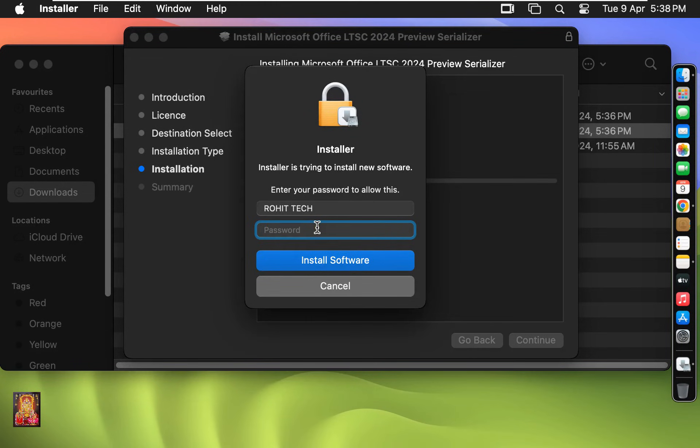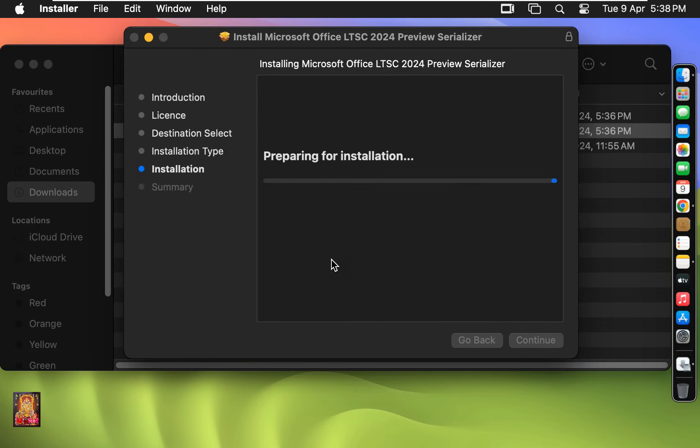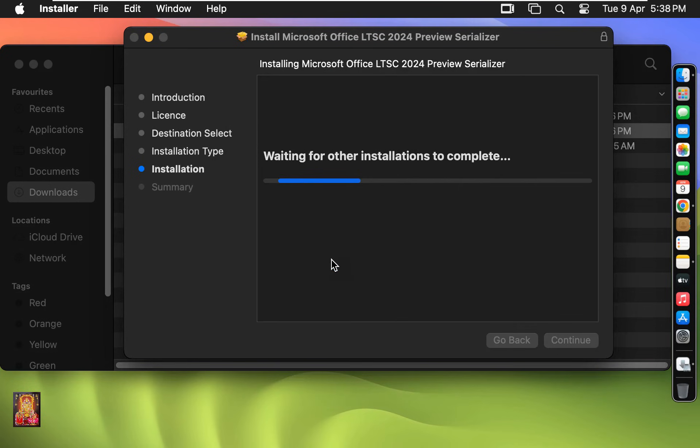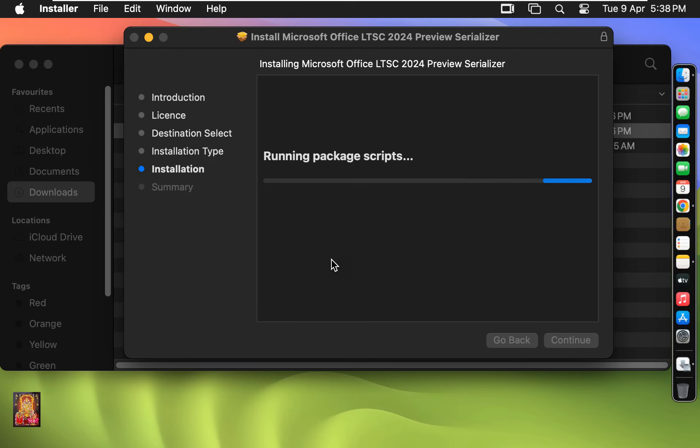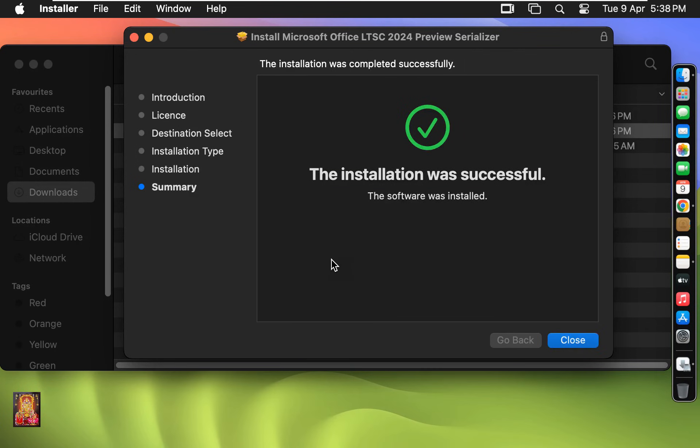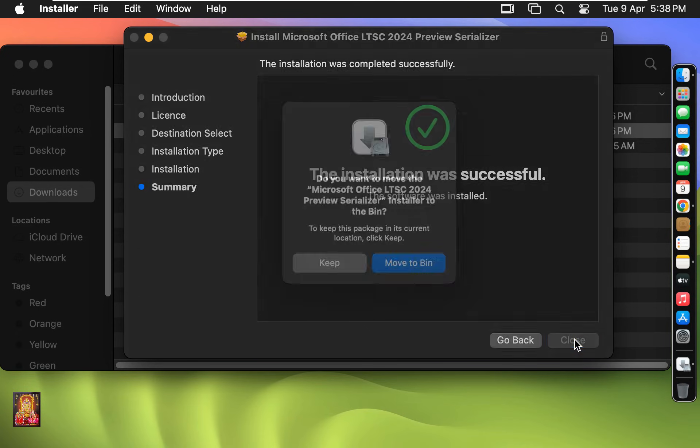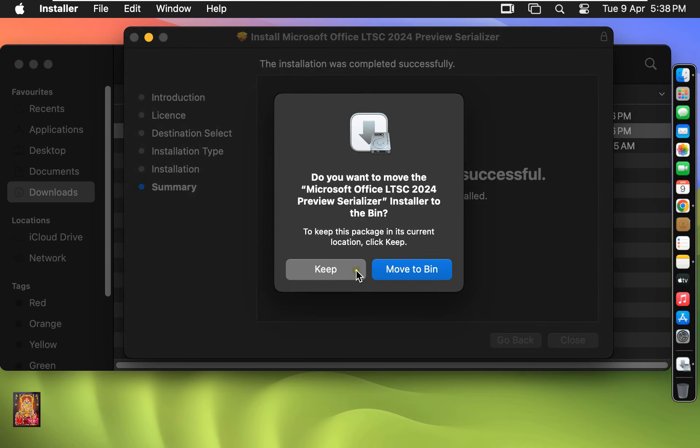Type here the password. Click Install Software. Now the Serializer is installing. Serializer installation successful. Click Close. I am keeping this Office 2024 Serializer Installer Package.